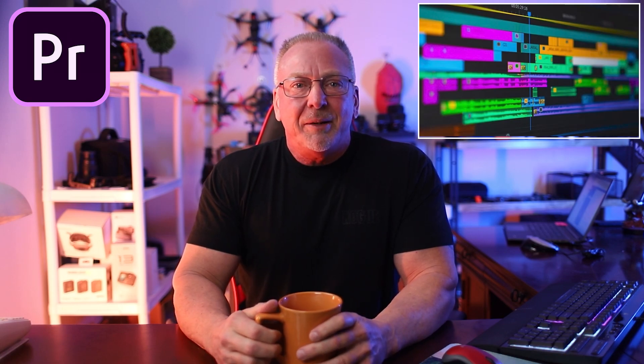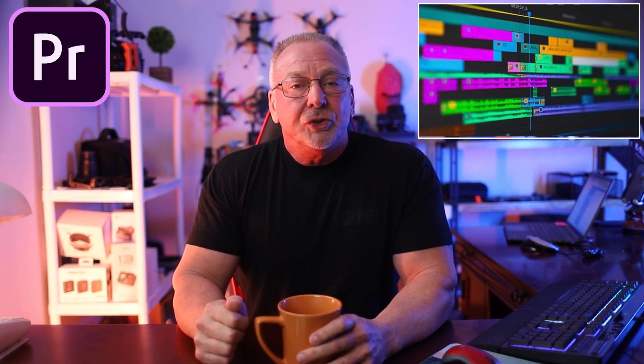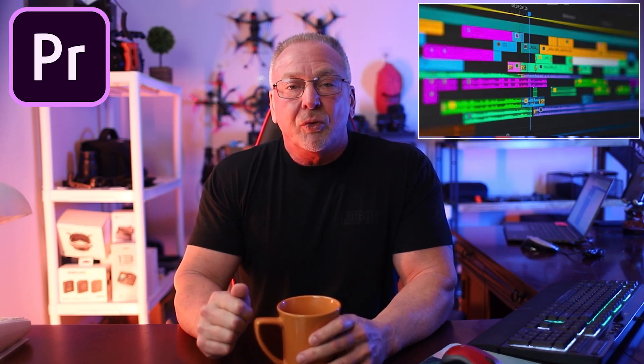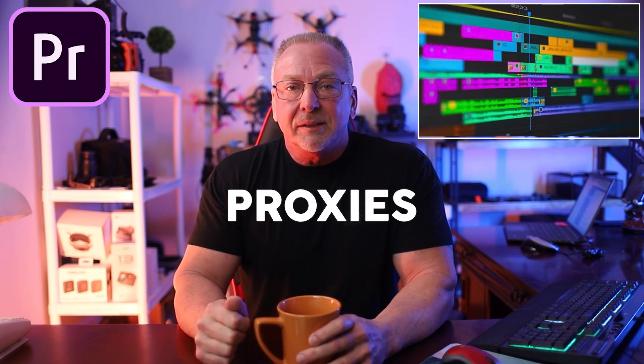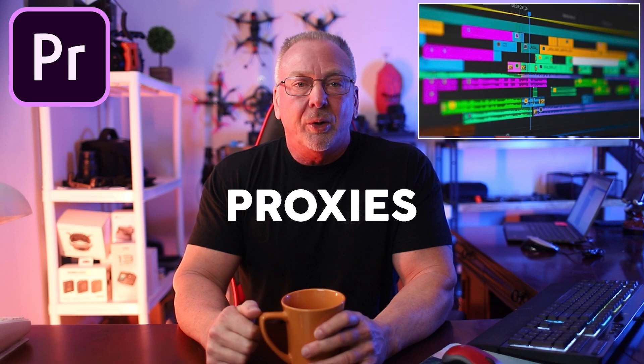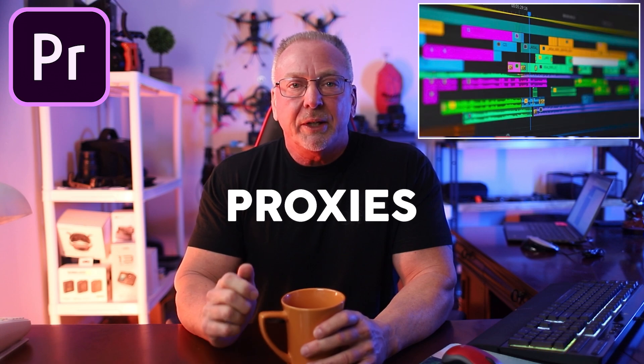Hello, welcome back to the channel. I'm Ron. Today I wanted to show you how to create proxies in Premiere Pro in 2025.